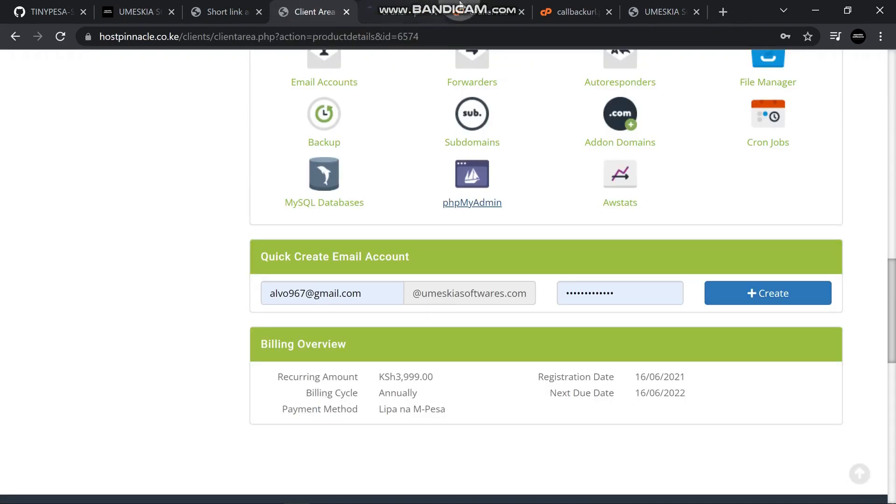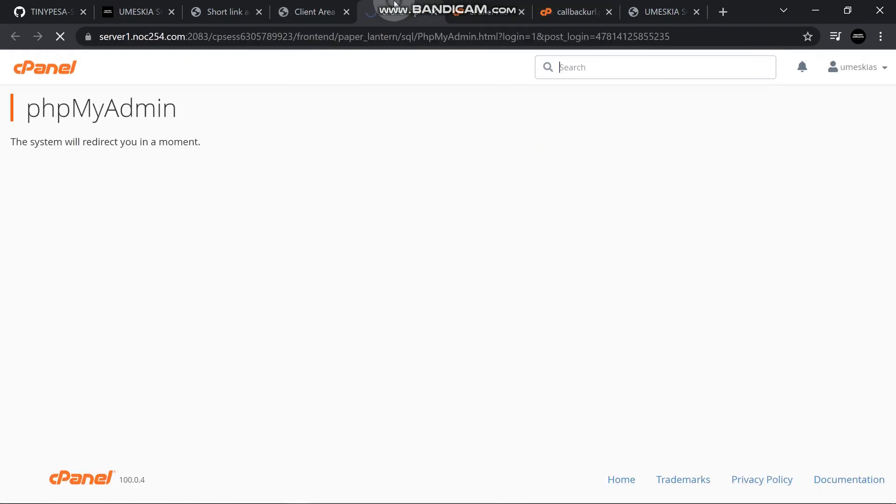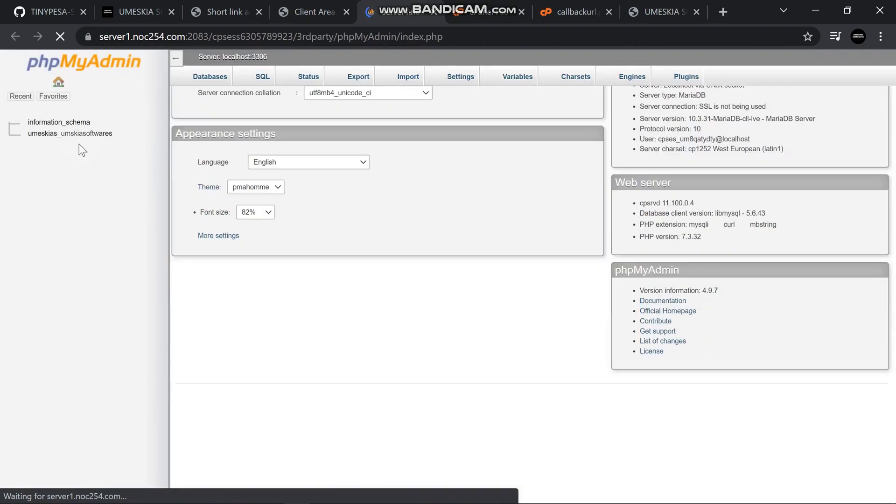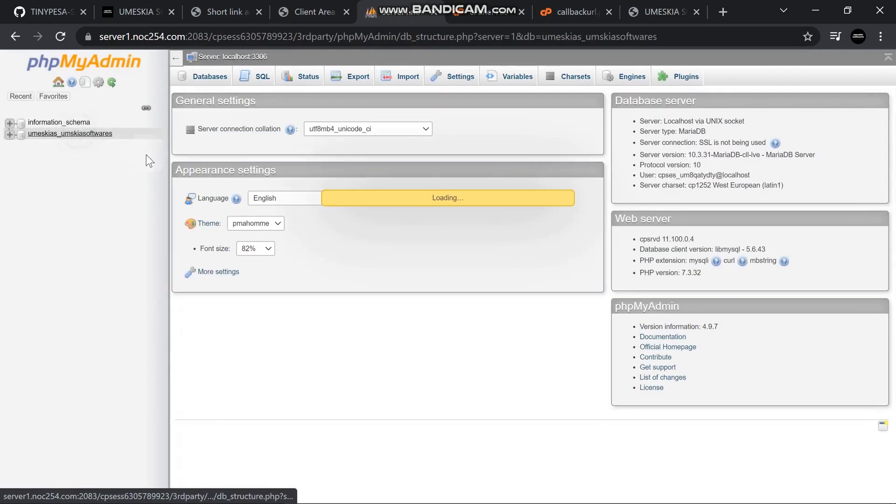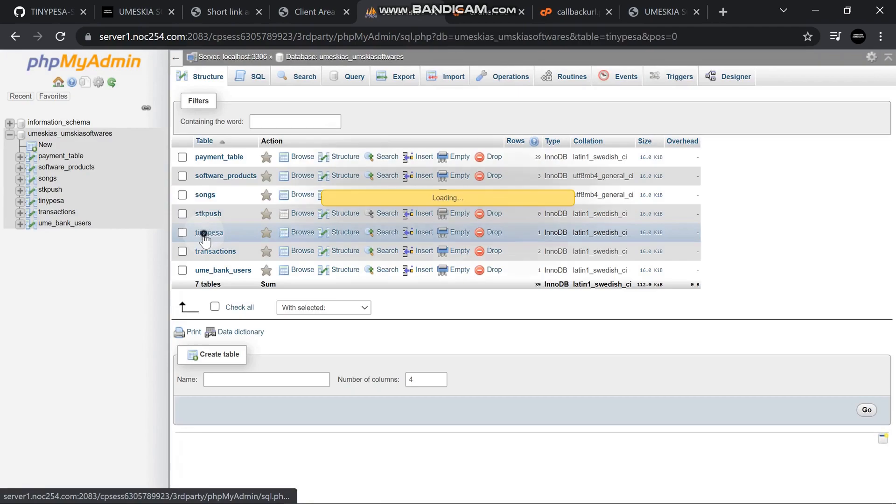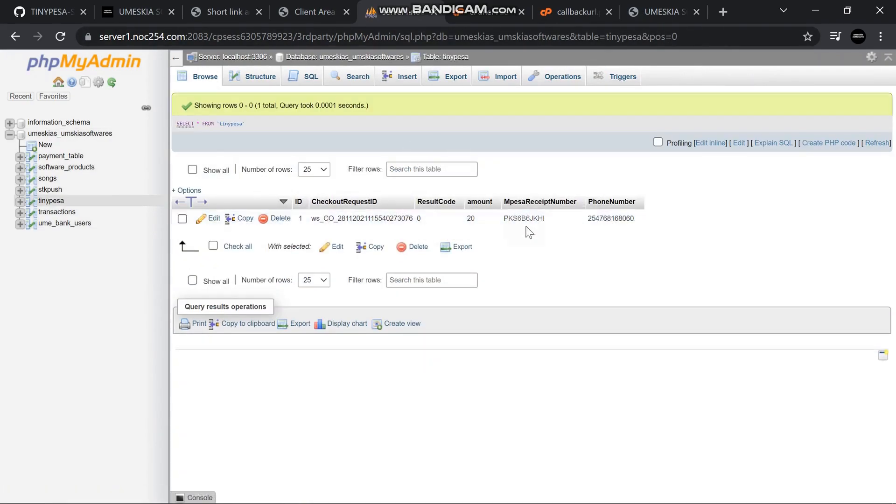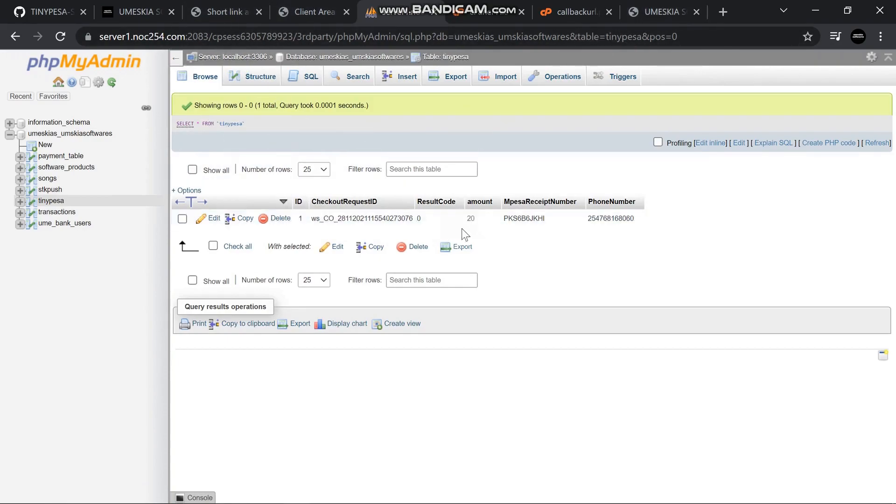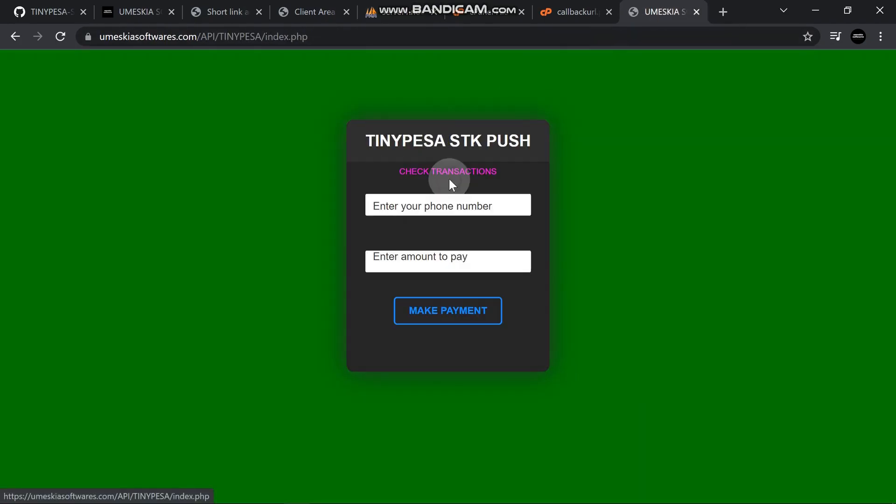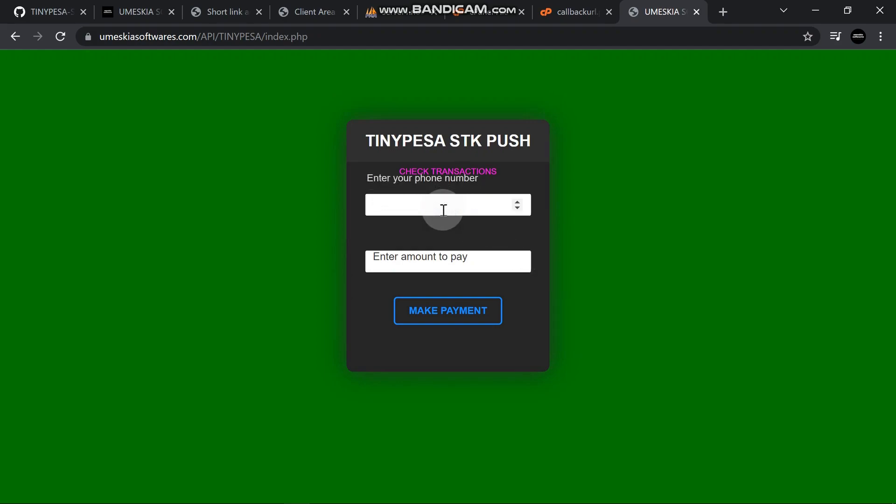It's loading. It always takes long to load. Here is my database name and the table is TinyPesa. This is the transaction. I'm going to add another transaction. When we test it, it will update the database. Let me type my phone number 254.